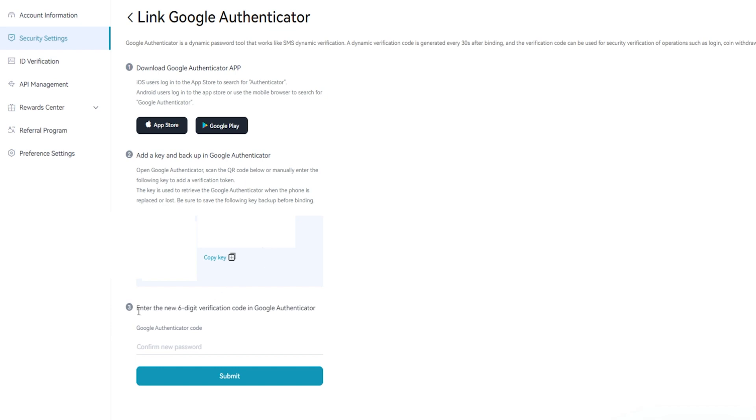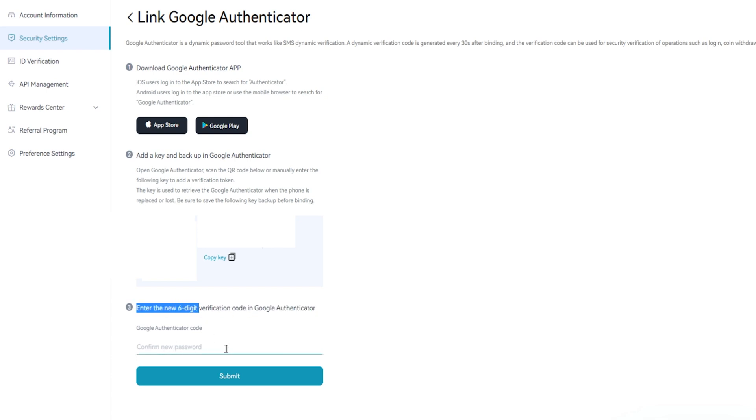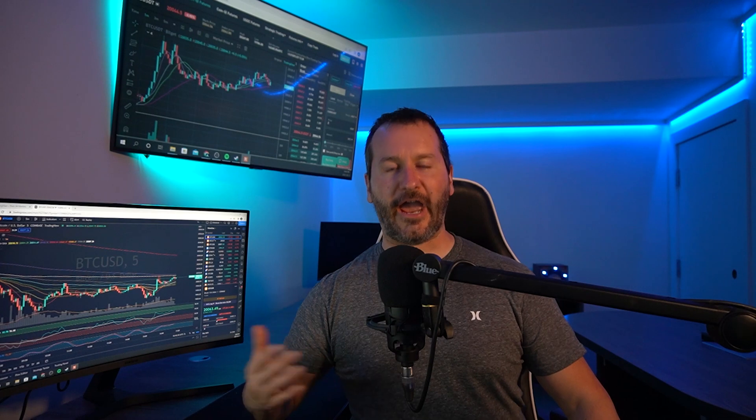Once you've followed those steps, simply enter the new six-digit verification code found in your Google Authenticator right down here. Once that's complete, click on submit. As easy as that, and there you have it.